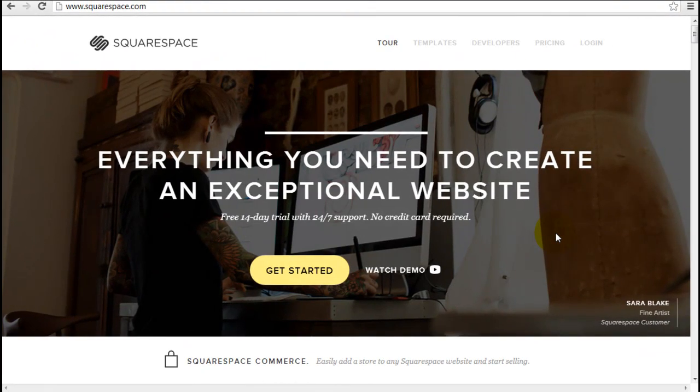Hey there, it's Jeremy from WebsiteBuilderExpert.com. Thanks for joining me today on this review of Squarespace.